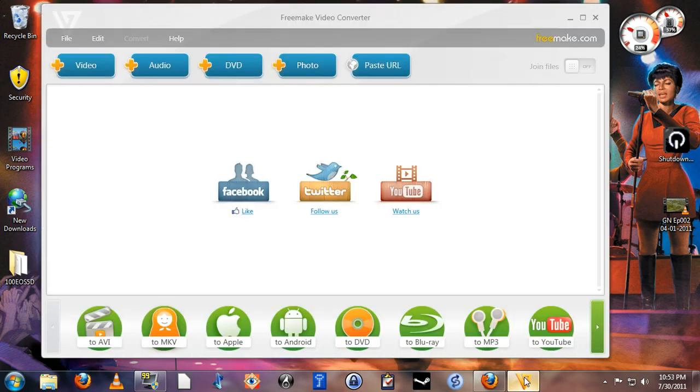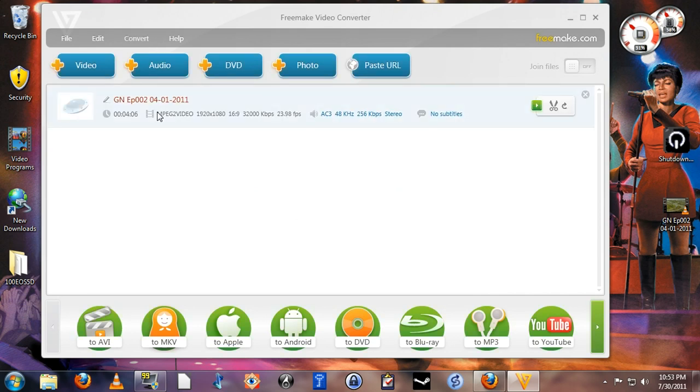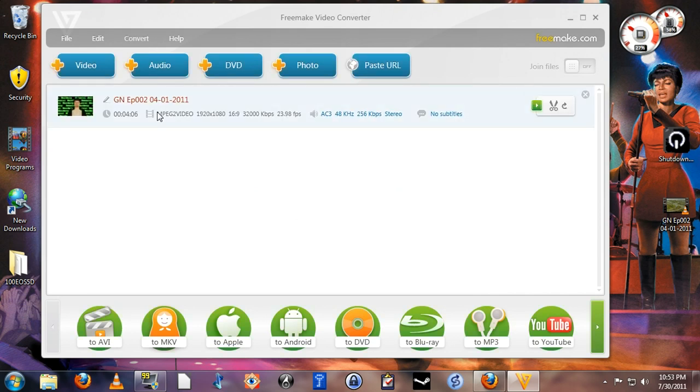After you've installed and opened the program, you're going to want to put a video file in it to convert. Simply select the video file and drag it into this field here. The program will then analyze the file and display it in this list. If you want to convert more files, just drag them in underneath and it will create a batch list.